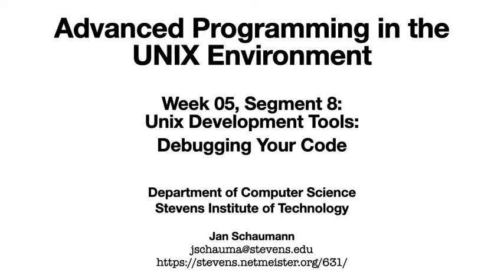Hello and welcome back to CS631 Advanced Programming in the UNIX Environment. This is week 5, segment 8, and after we looked at how to use the editor efficiently to write code, how the compiler produces an executable, and how to use the make utility to build this executable using the compiler from multiple files, it's now time to take a look at a stage of the software development process that probably takes up the majority of your time. Debugging.